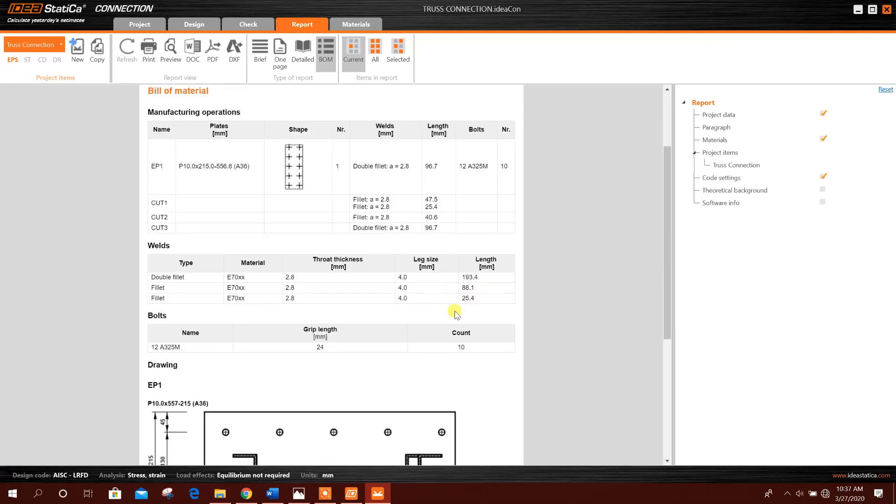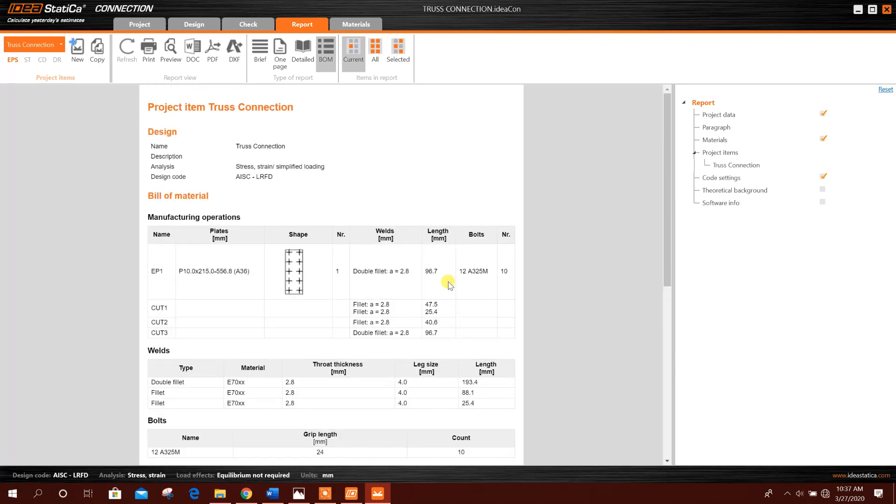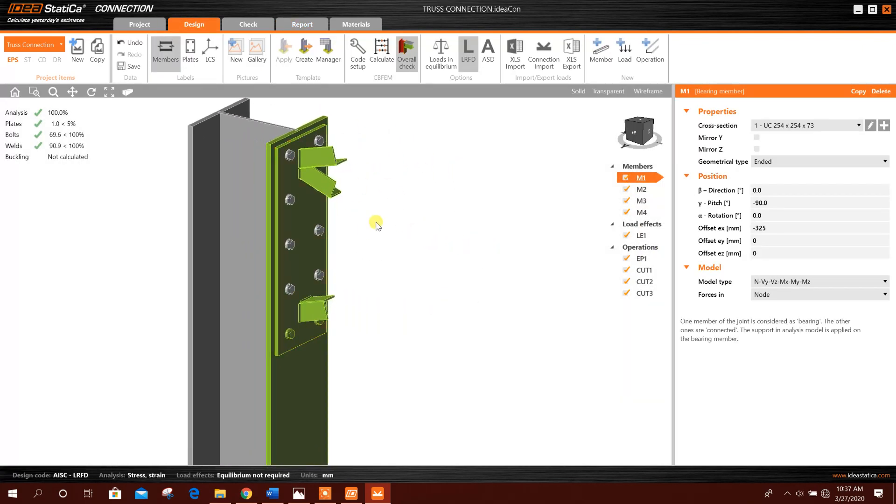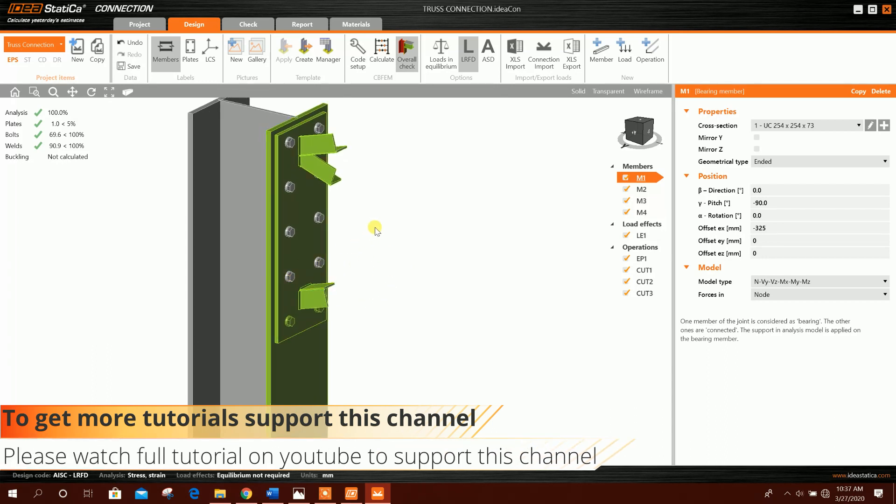So in this way we can design truss member connection with steel column having I-section.